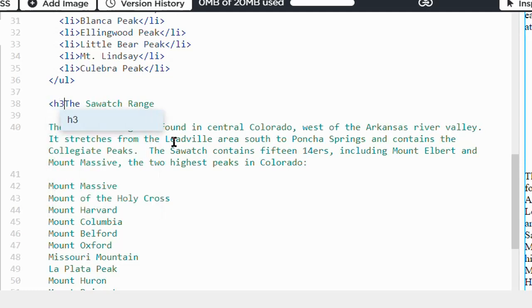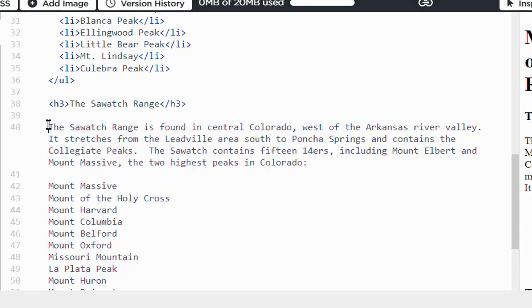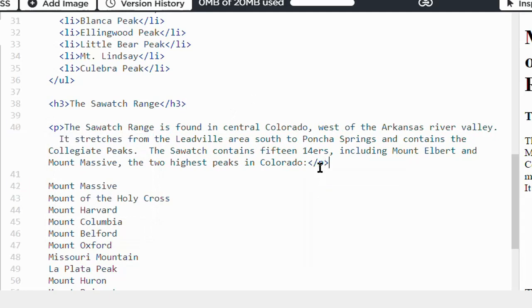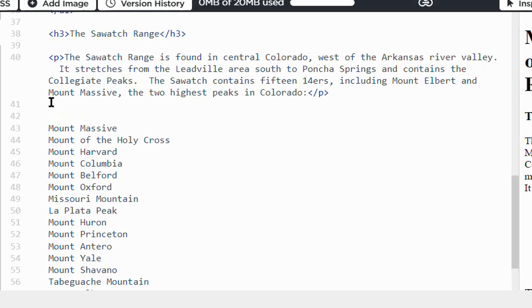My third heading - again, that's an H3 or subheading. Third paragraph. And finally, the long list of peaks in the Sawatch Range.